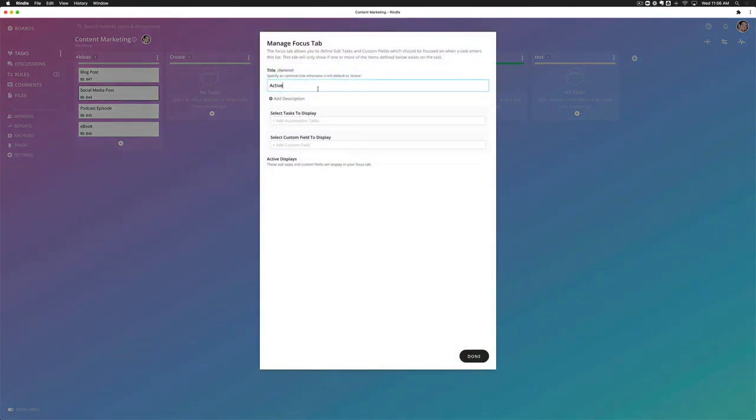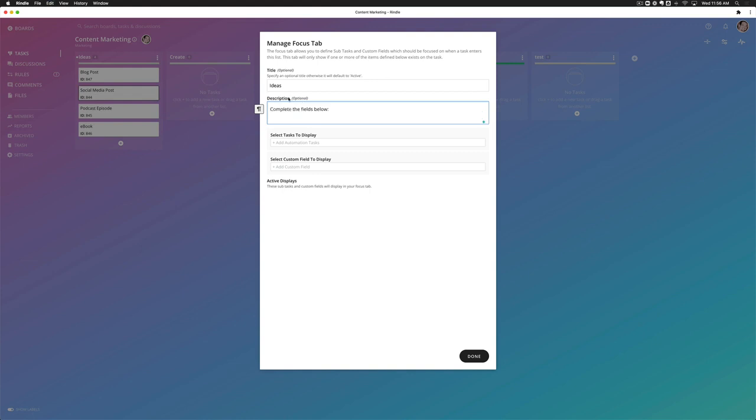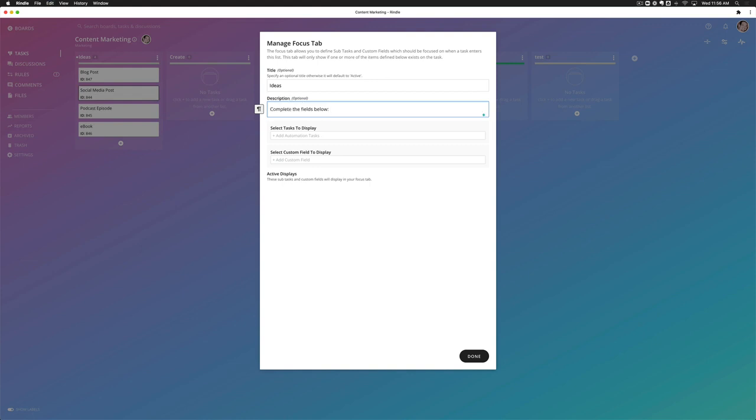I then have some options to name the focus tab. So in this case, I'm going to call it ideas to relate to the list itself. I can add a description. Complete the fields below. And then I can set it up to actually set these custom fields for this tab so they see it right when they open the task.